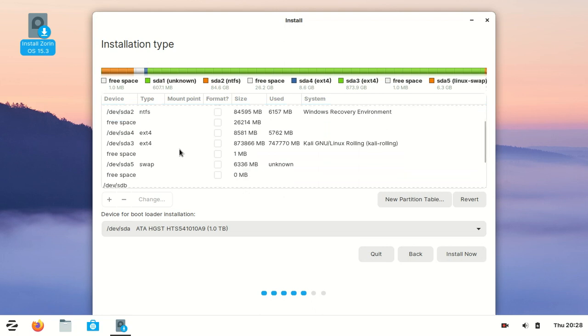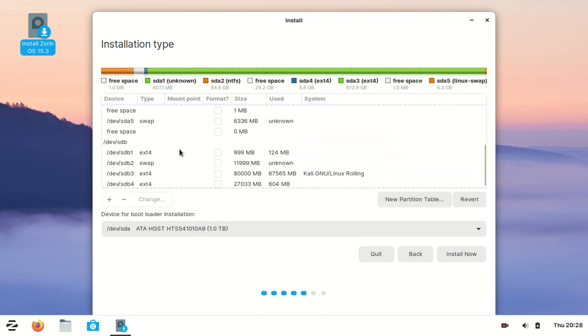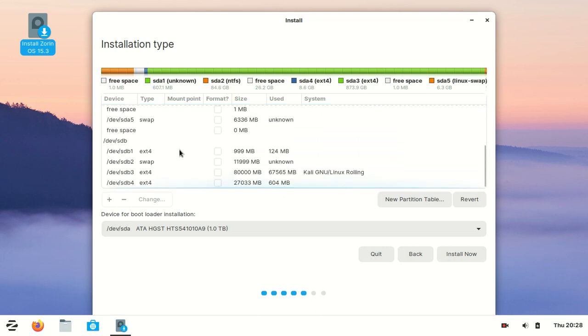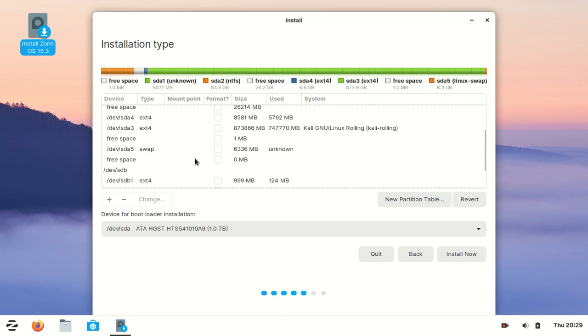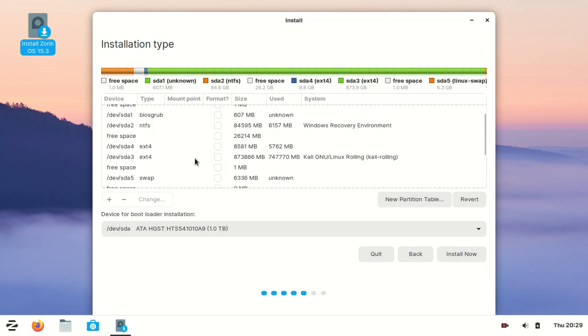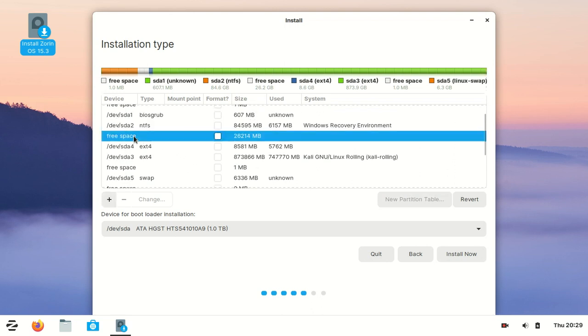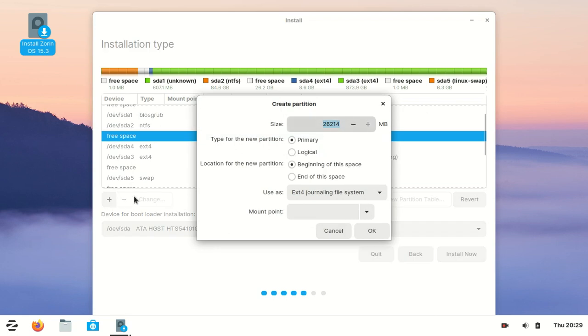I have free space on my hard disk. Let's find it. Here it is - free space, 26 gigabytes. I want to install Zorin OS in this partition, so let's create the partition first.